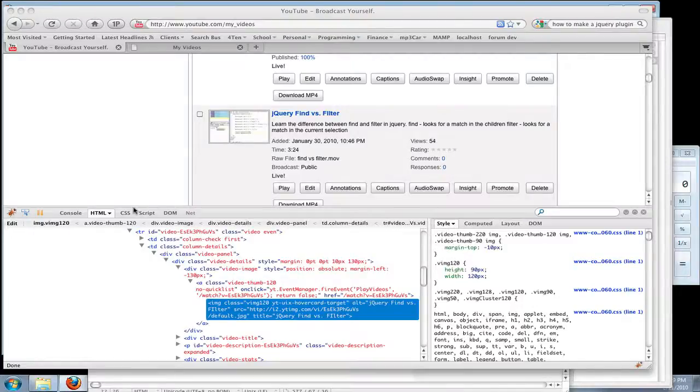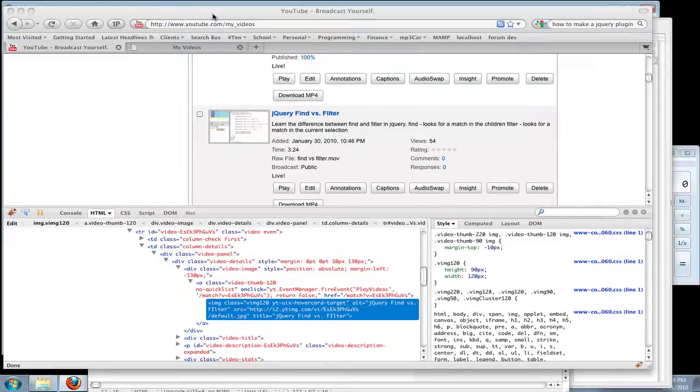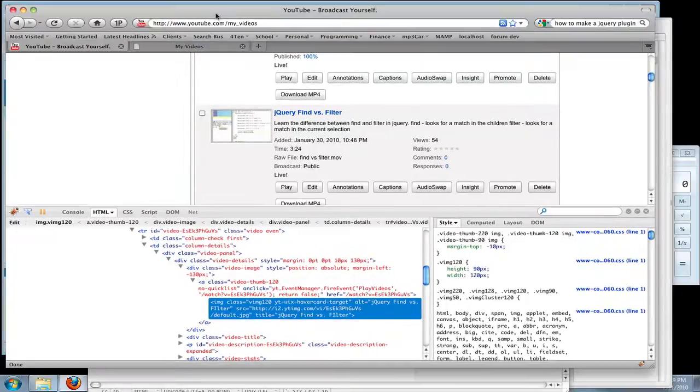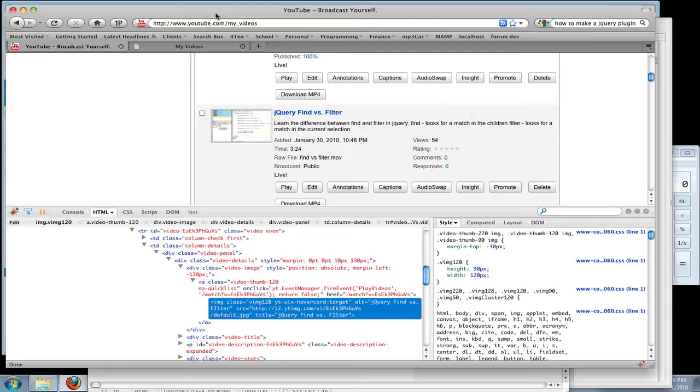One thing that you might want to do is client-side cropping. Basically, you might have images on your page that are a certain size that you may not have control over. Say, for example, you're getting images from YouTube, and the images don't look the way you want, or they have black bars at the top and you need to get rid of them. Well, this is how you do it.